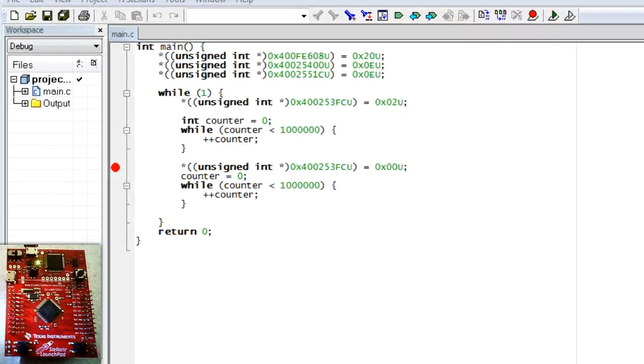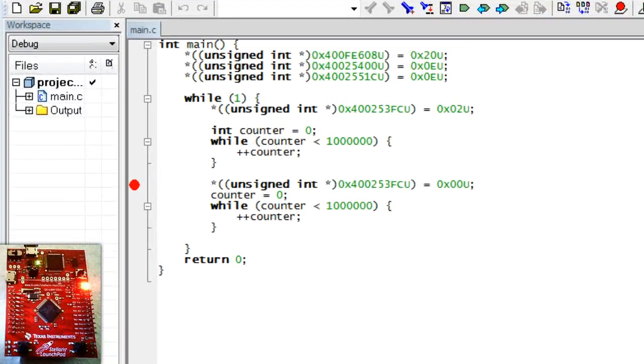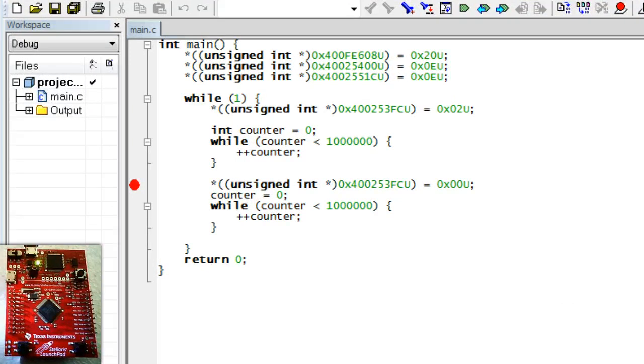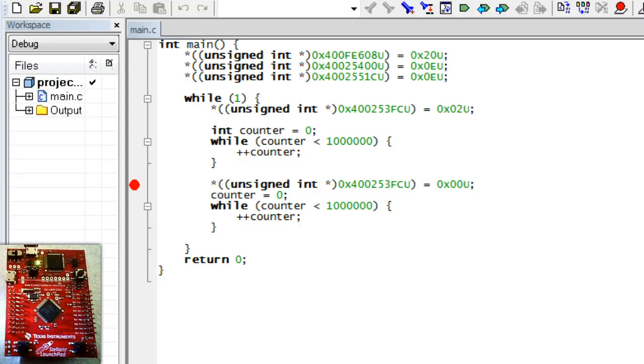So this is the program you created in Lesson 4. It works in that it manages to blink the red LED on the Stellaris Launchpad board, but it is certainly not very readable, because it is full of cryptic numbers and there are no comments to explain what's going on.